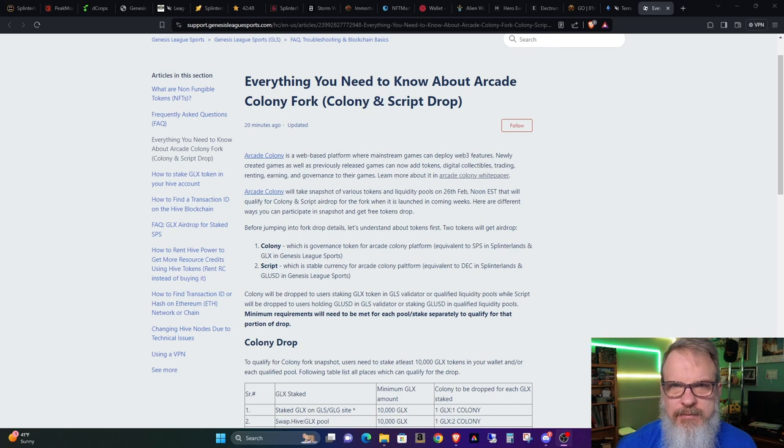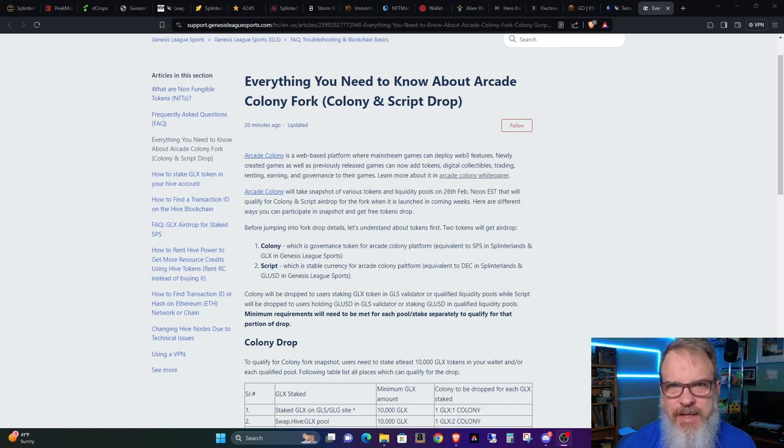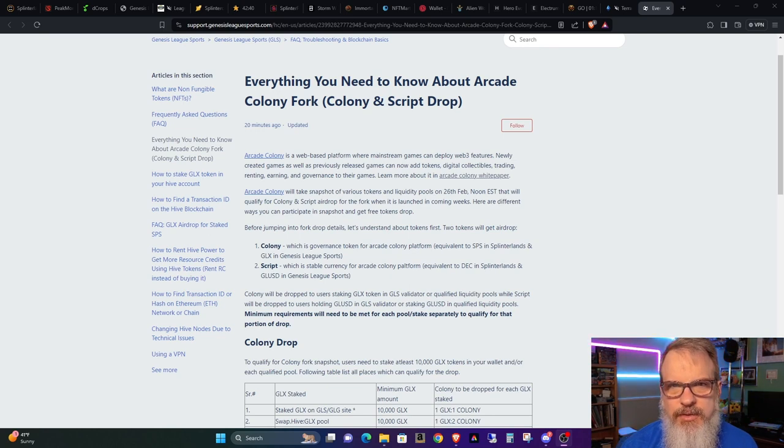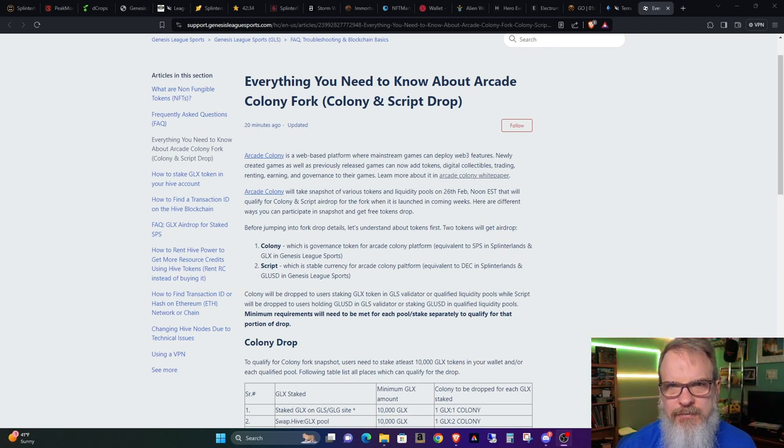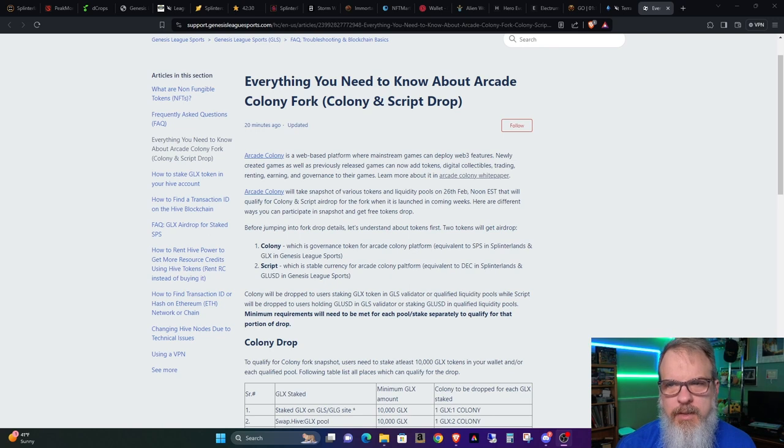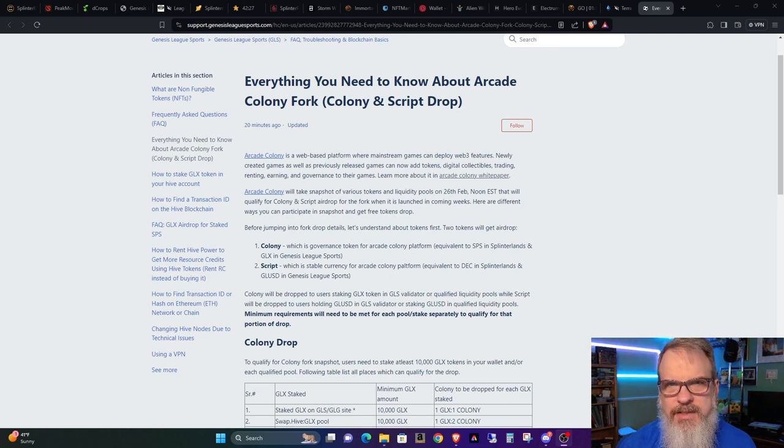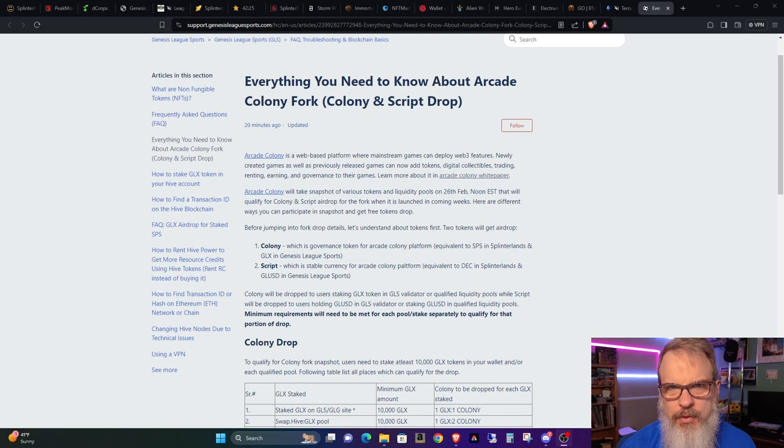I did a video a little while back with all the details about the airdrop and fork. I'll leave a link to that in the show notes if you want to go back and reference that. I'll also link to this white paper that gives you all the information about the fork, the Colony and Script drop, as well as the continuing airdrop going forward for five years.